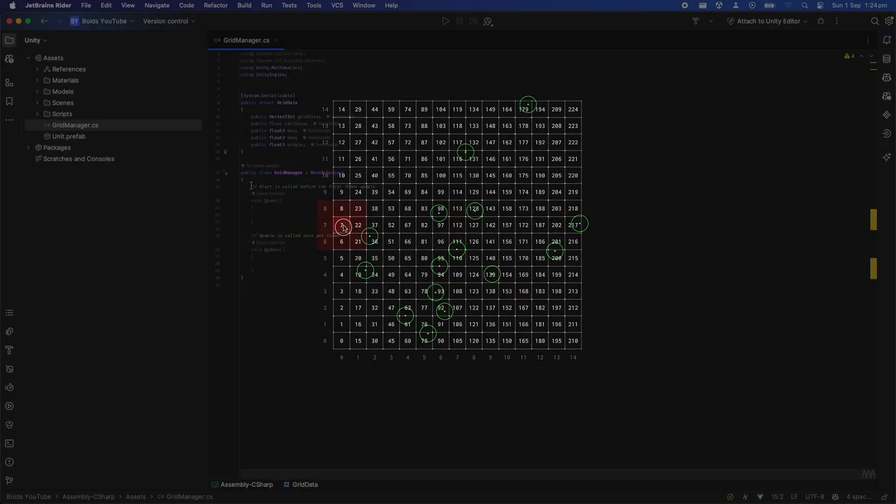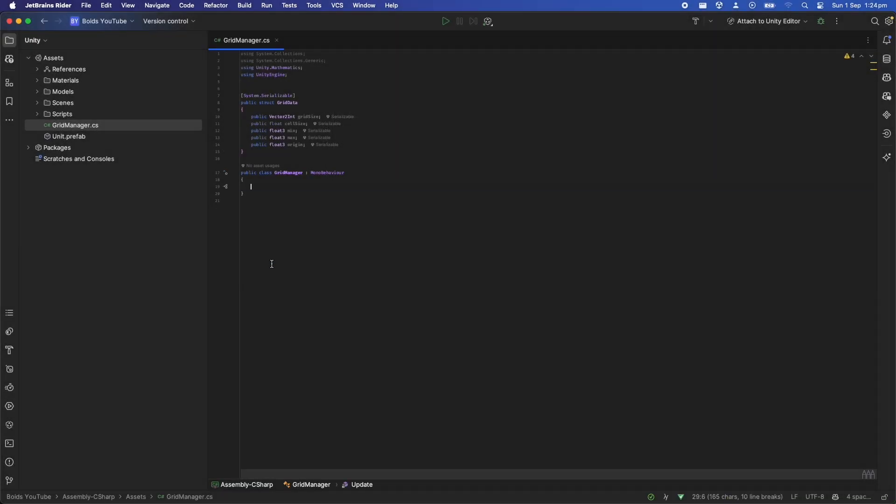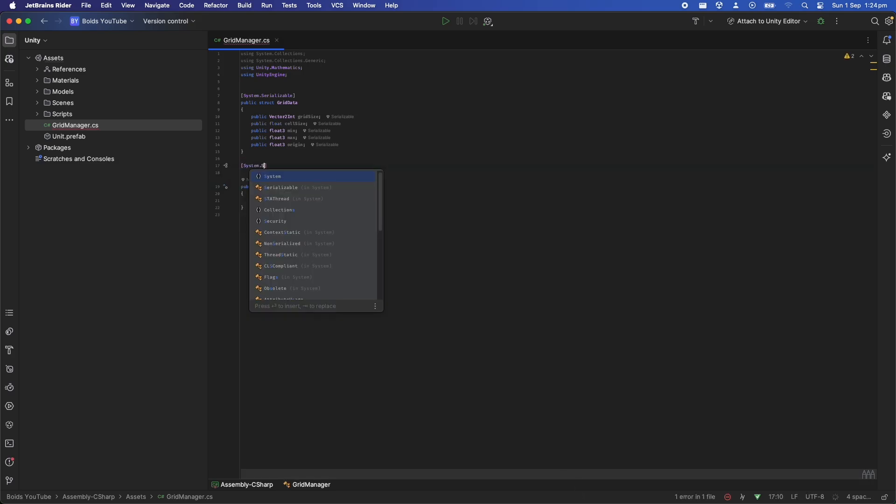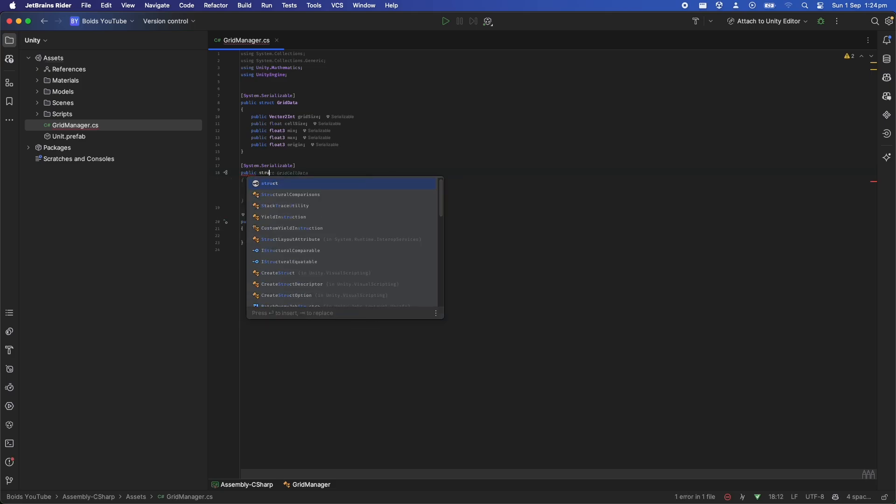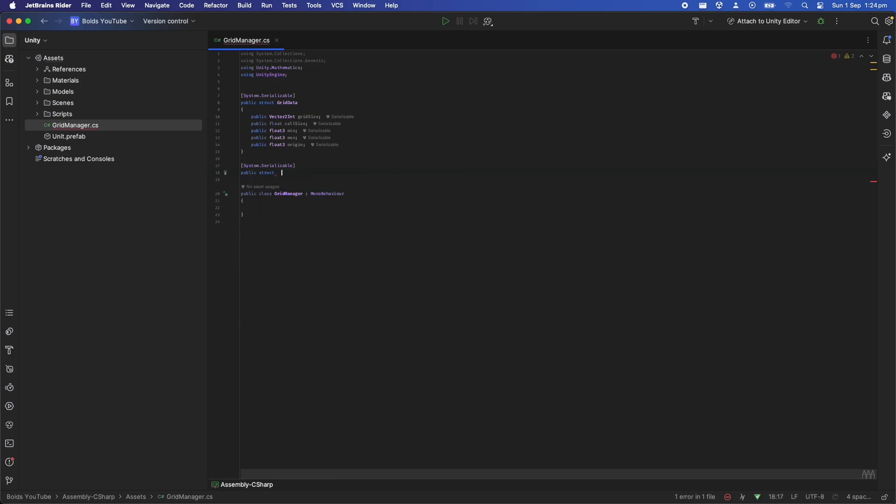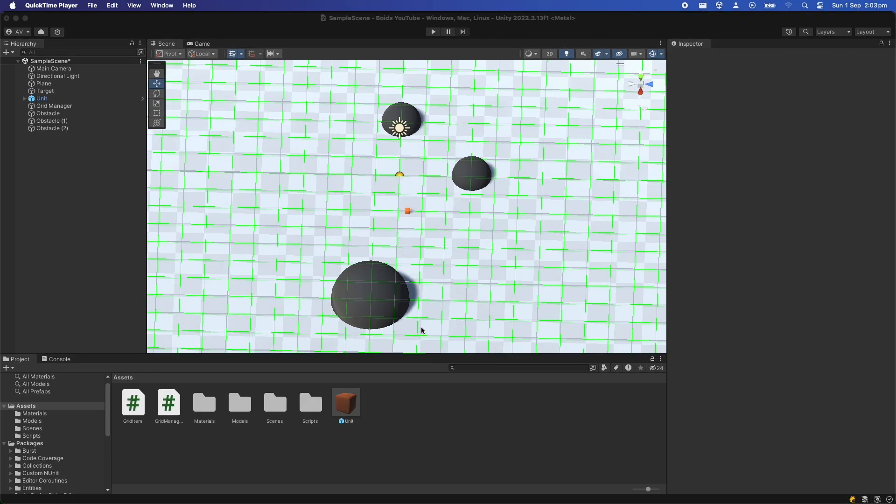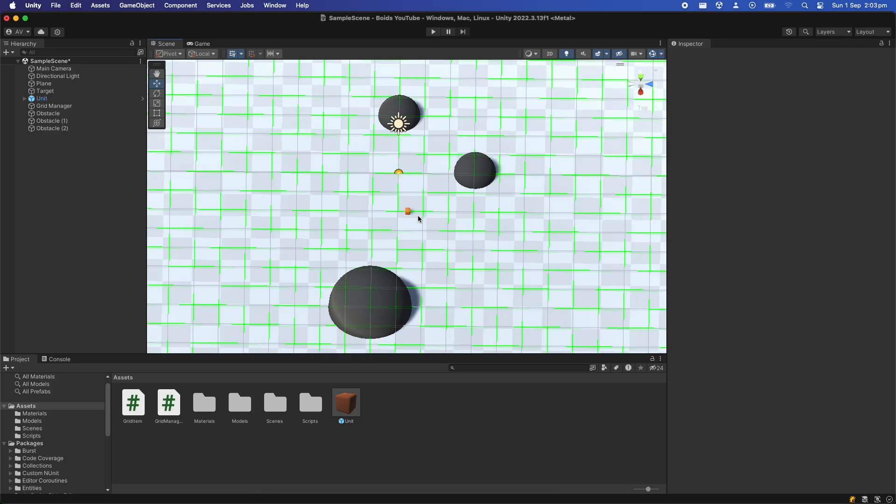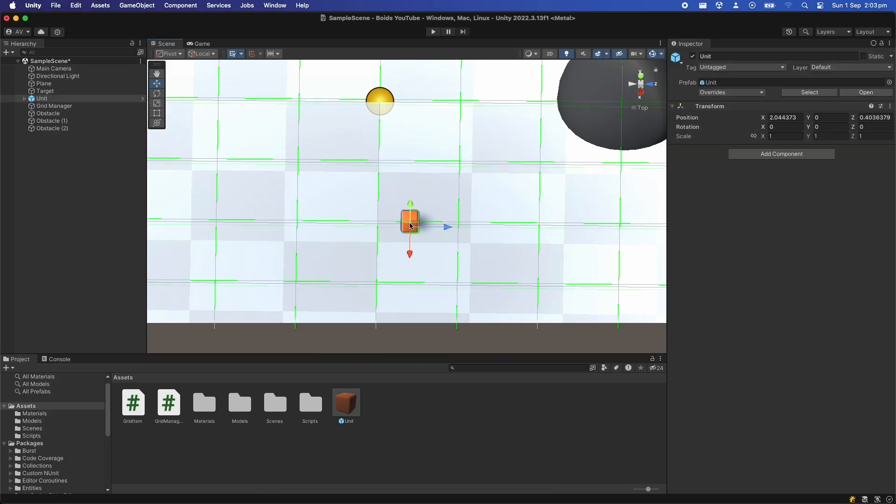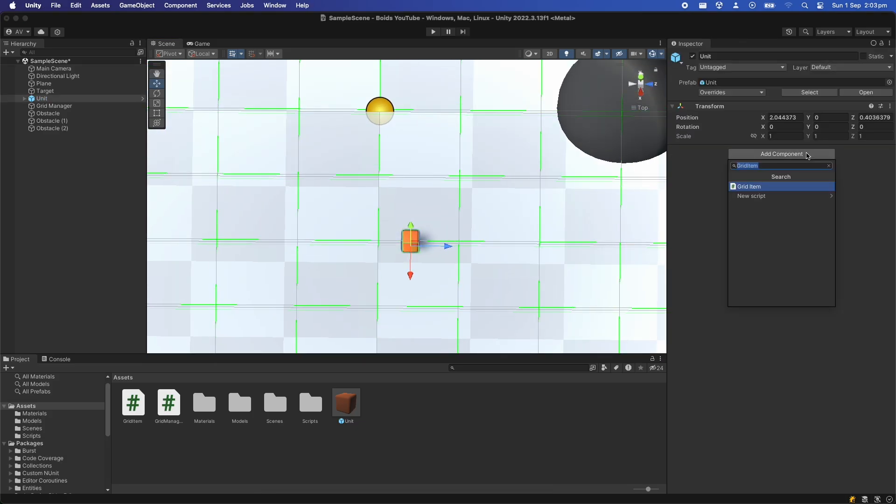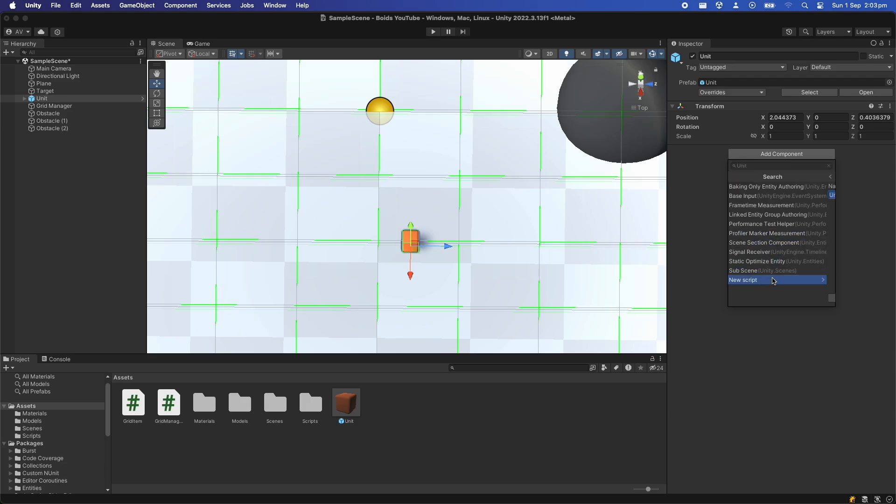You may notice throughout the project that I'll use a lot of structs to store information, and the reason is that the job system has a restriction where we can't send any managed types like classes to the jobs. So all the data about the grid and the units and the tiles are all stored in structs. Now that that's done let's create the unit prefab which is just a simple cube in my case, and I'll create a unit mono behavior class as well and attach it to the prefab.